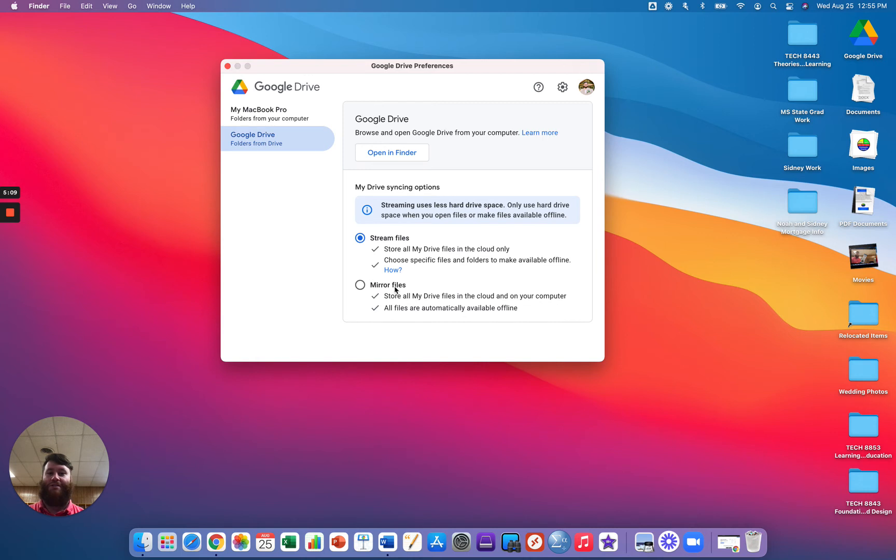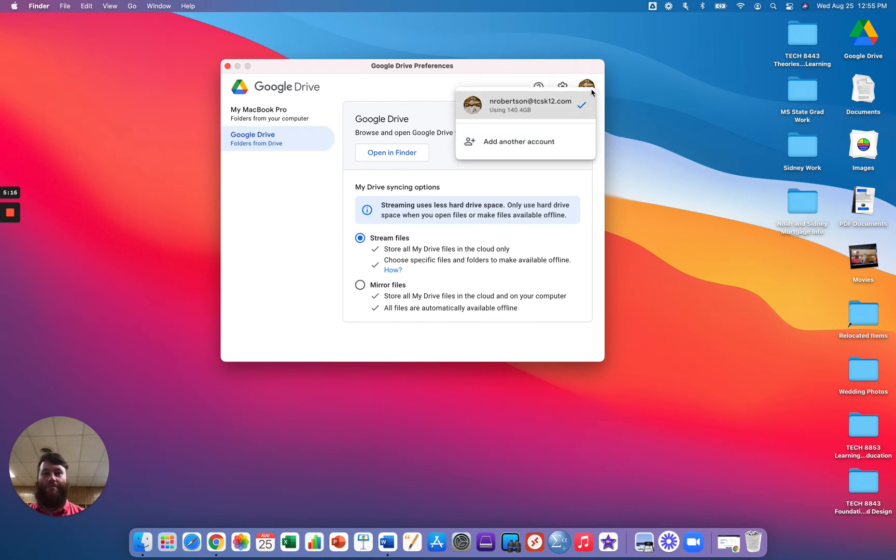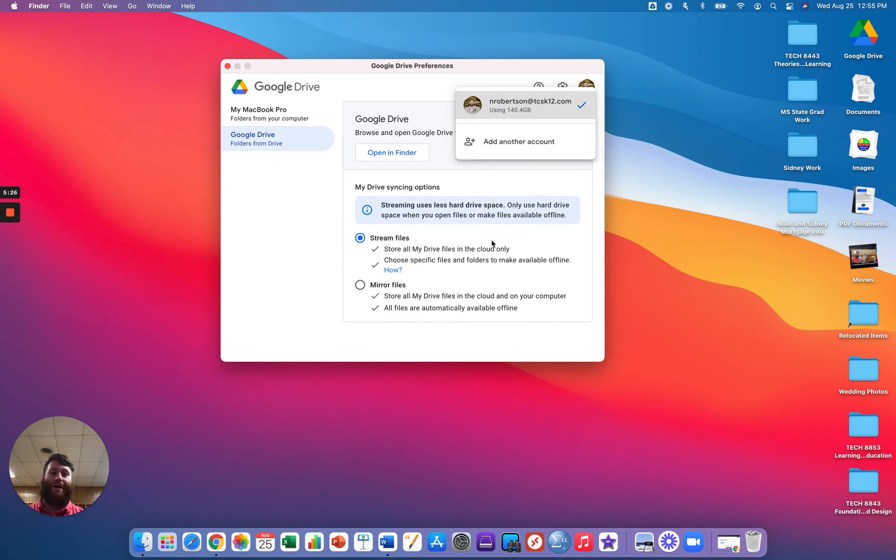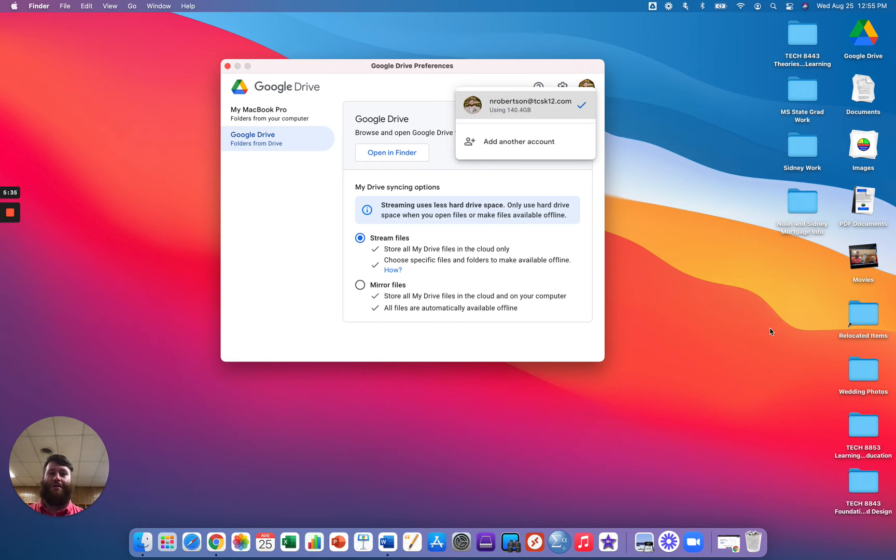If you were to click this button, everything in your Google Drive will be downloaded to the device. If you saw, it might pull it up. Yeah, I have 140 gigabytes of information in my Google Drive. If I were to hit that button, all 140 gigabytes will all of a sudden download to this laptop. So I will have every document on all my devices syncing to this device.